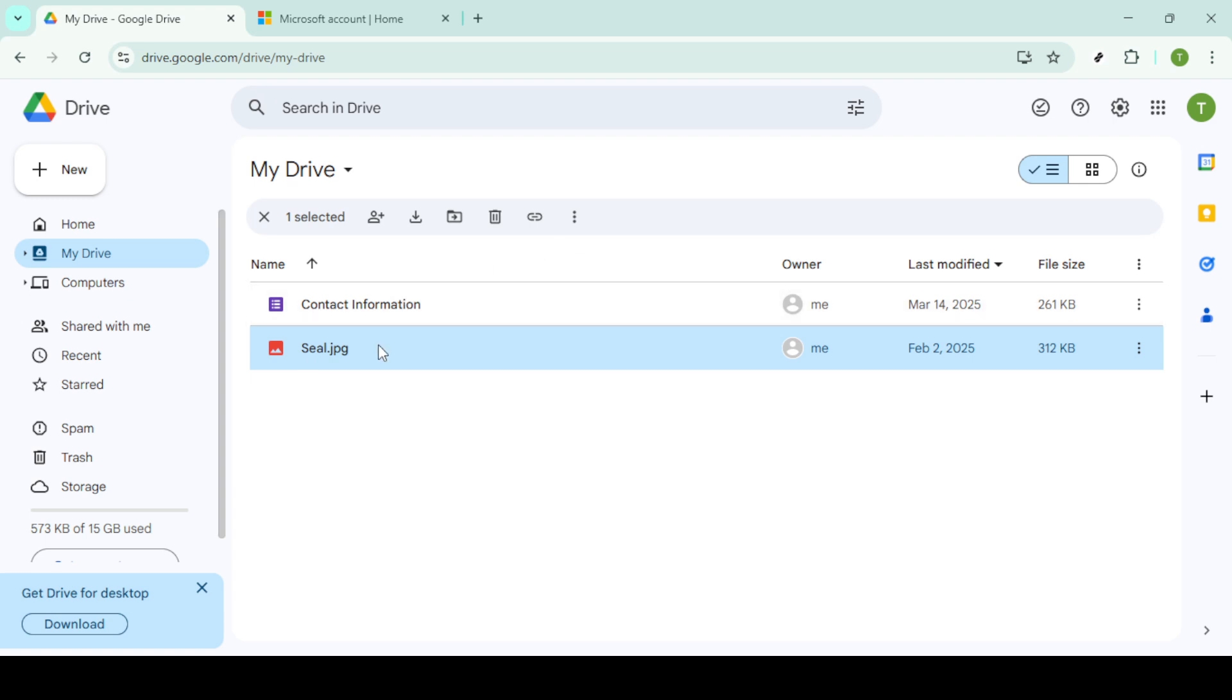For selected photos, hold down the Control key while clicking each one you want to export. Remember, spreading out this download session into manageable parts is wise to prevent download errors, especially if you have a large collection.